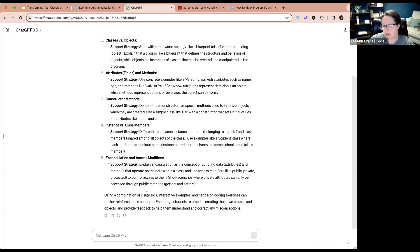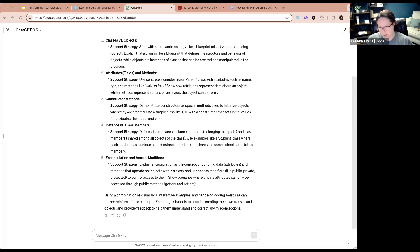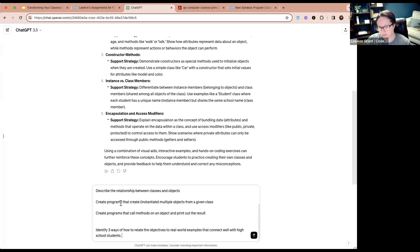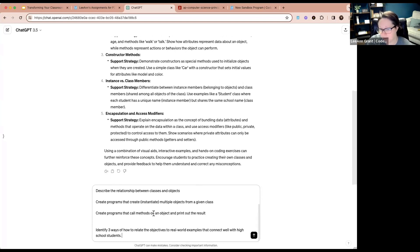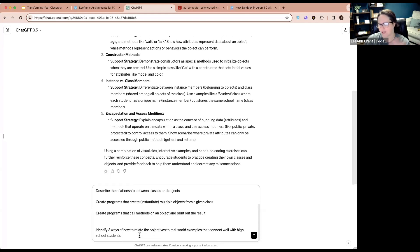It says using a combination of visual aids, interactive examples, and hands-on coding exercises can further reinforce these concepts. Now I want to give it the lesson objectives and ask something else. Our three objectives are: describe the relationship between classes and objects, create programs that instantiate multiple objects from a given class, and create programs that call methods on an object and print out the result. I want it to identify three ways to relate objects to real-world examples that connect with high school students.